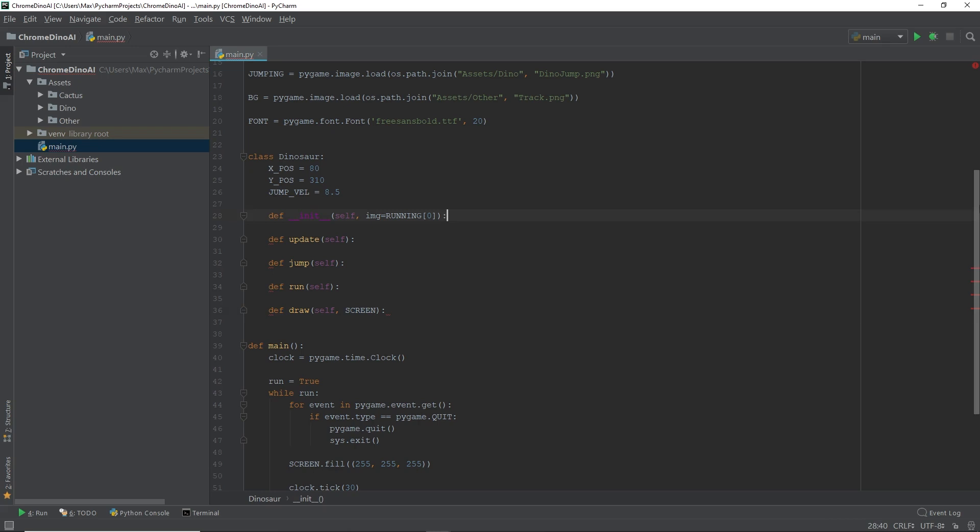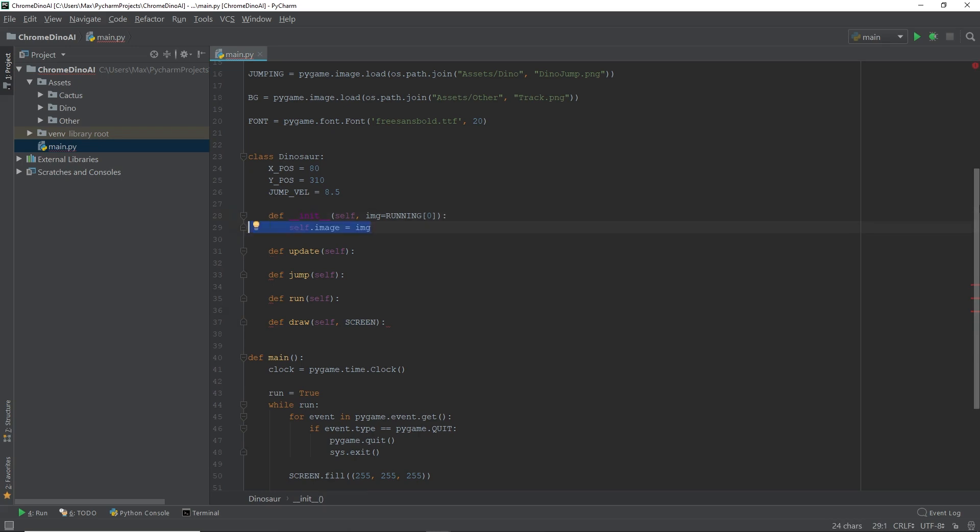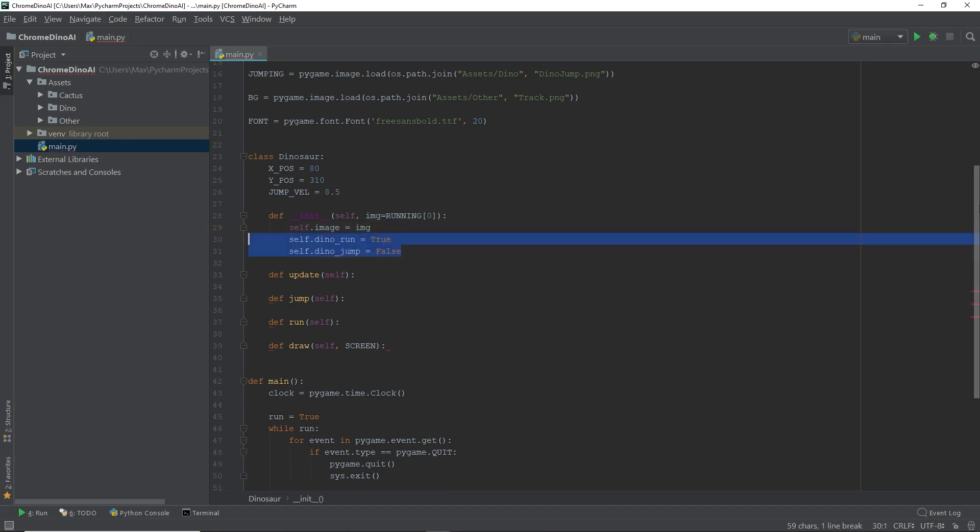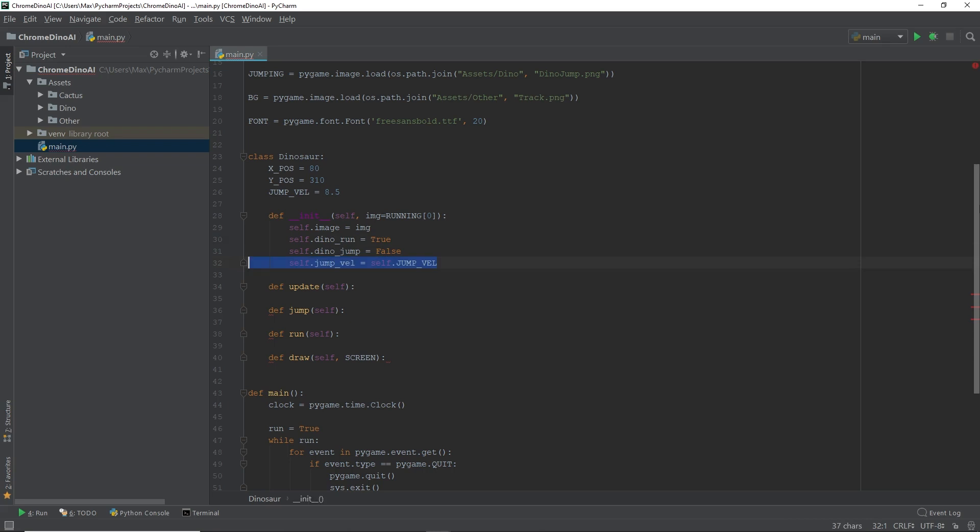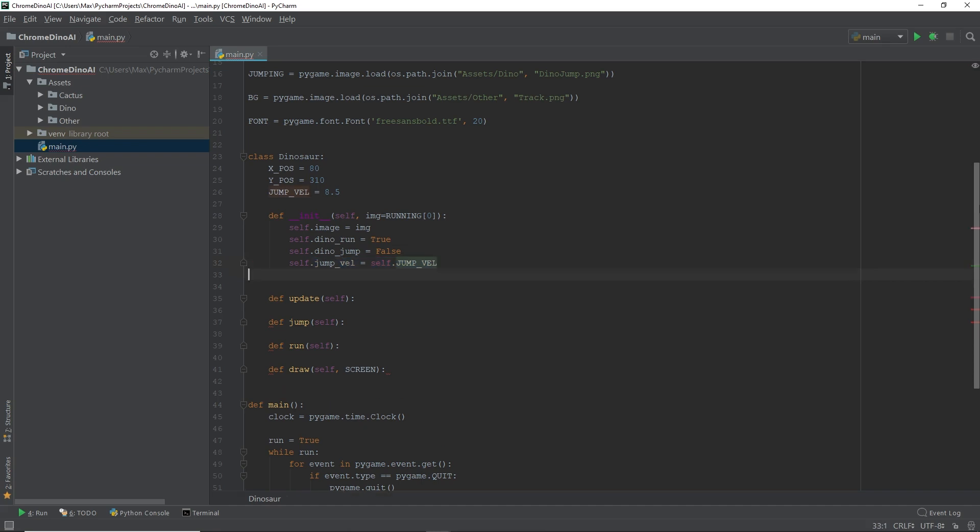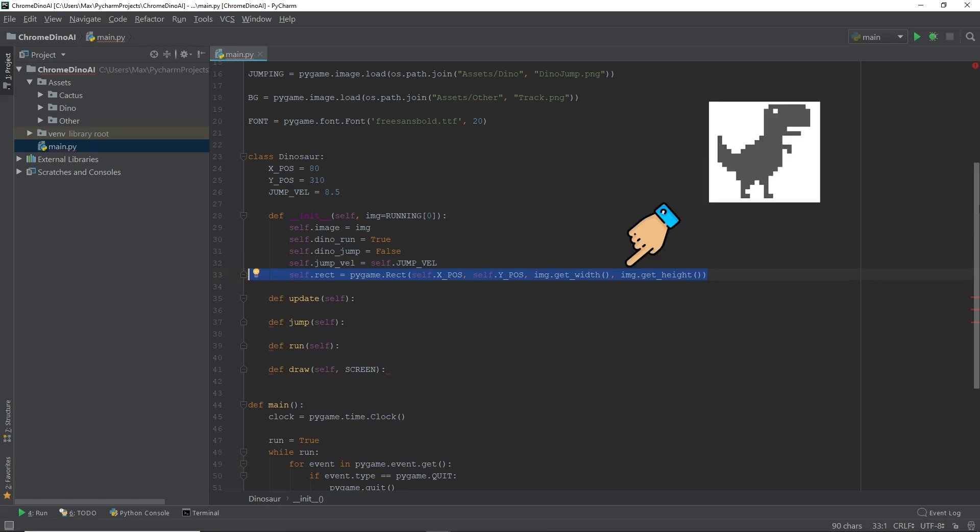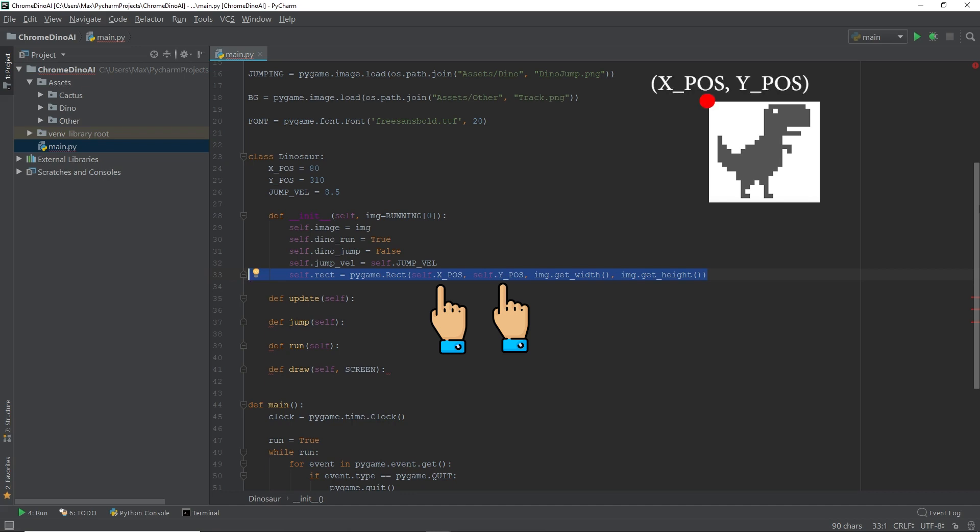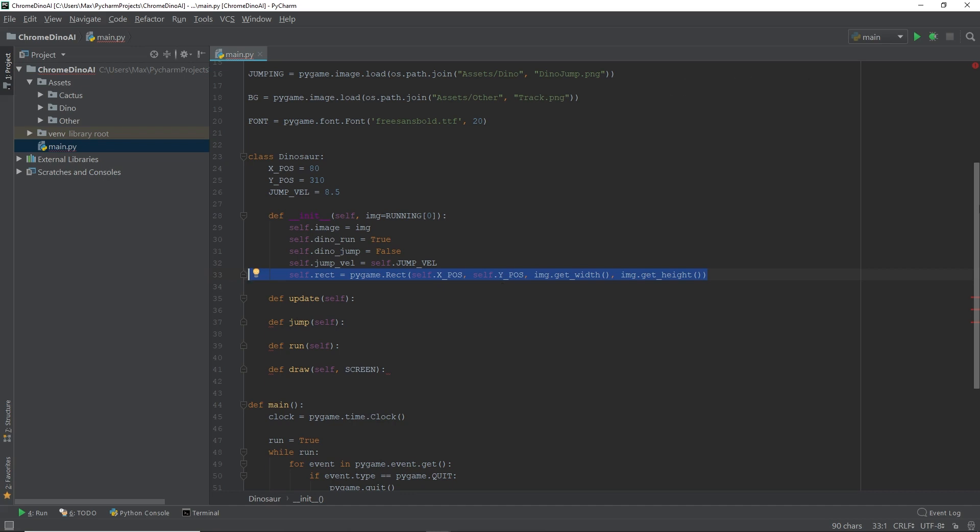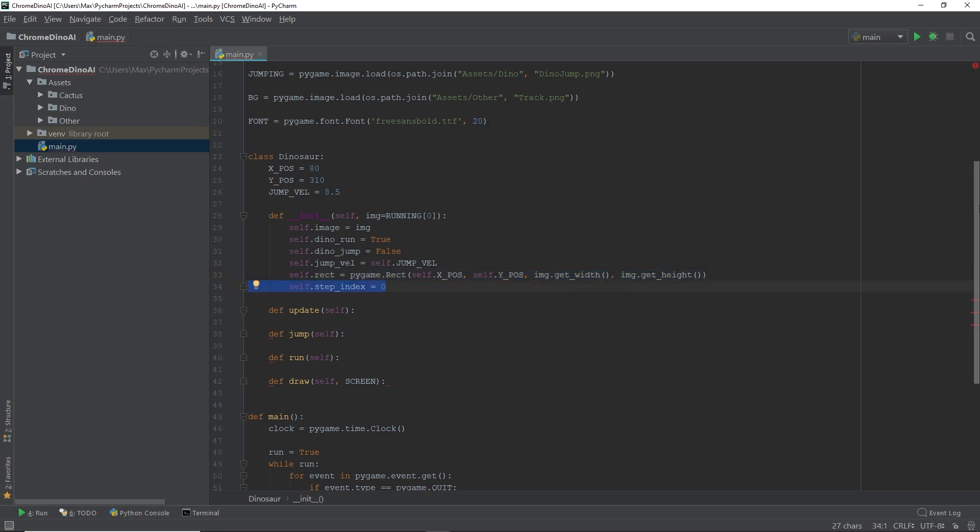Now in the init function, we want to set the state of the dinosaur as soon as he is created. Starting off with his image, which is being passed in as an argument into the init function, we're going to set self.image equal to image. When we create a dinosaur, we don't want him to be jumping by default. We only want him to be running by default. So we're going to set dino run to true and dino jump to false. Then we're going to set the jumping velocity equal to the value we defined above. In order to implement the jumping function further down the line, we need to have coordinates that we can manipulate. To get these coordinates, we are simply going to create an object for storing rectangular coordinates by using the rect function. So basically, what this line over here does is simply put a rectangle around the image of our dinosaur. And the x and y position over here correspond to the top left-hand corner of our dinosaur image. The last thing we're going to add in this init function is a step index that we're going to set to zero by default.